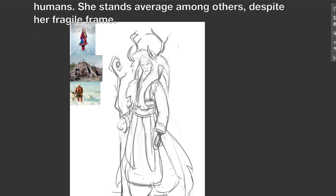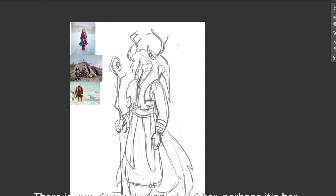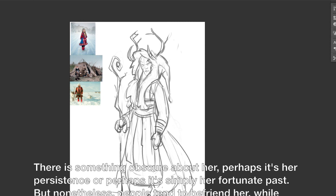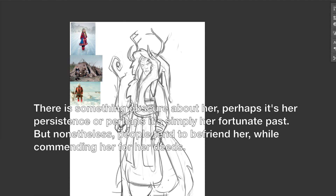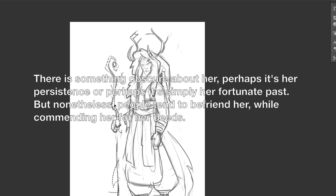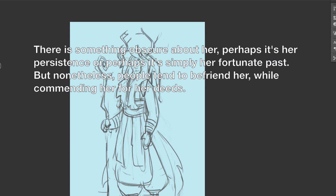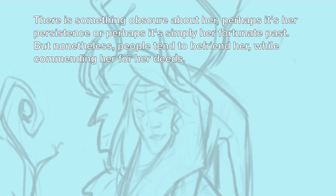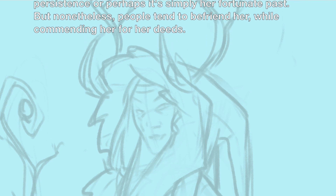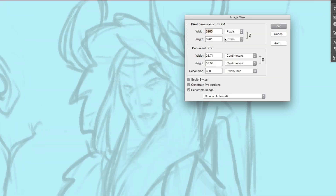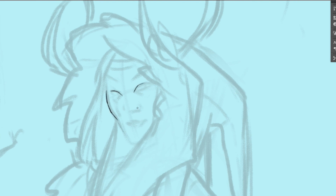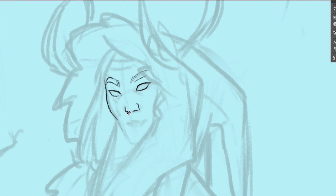A true hunter among humans. She stands average among others despite her fragile frame. There's something obscure about her — maybe it's the persistence of, or perhaps it's simply her fortunate past. But nonetheless, people tend to befriend her while commending her for her deeds. So as I said, this is like random — it's a generator, but it's more of a sentence, not just random words, and I quite like that.